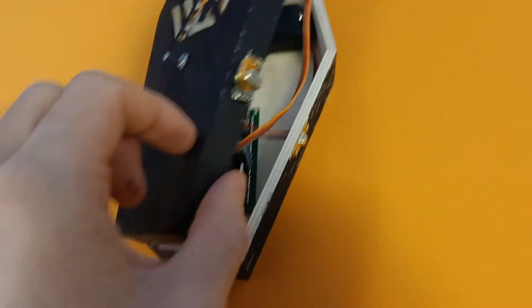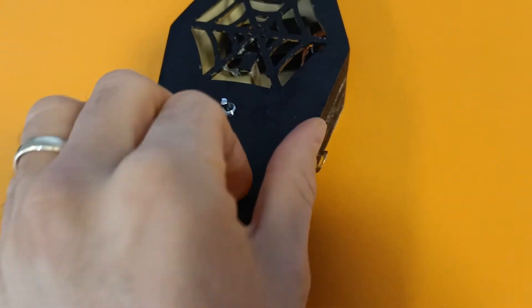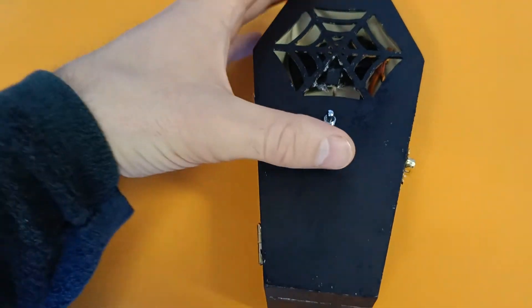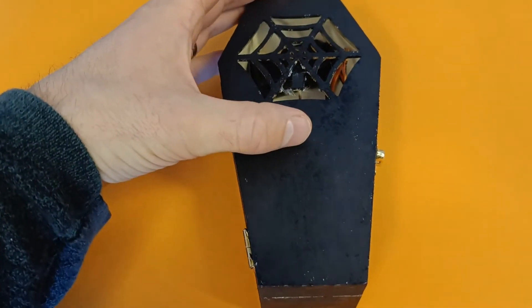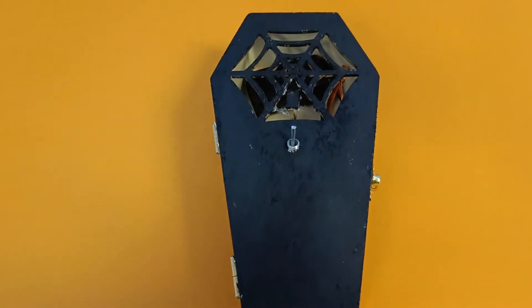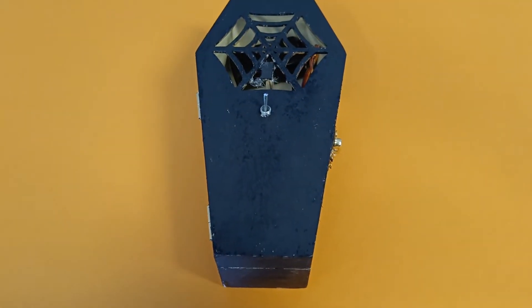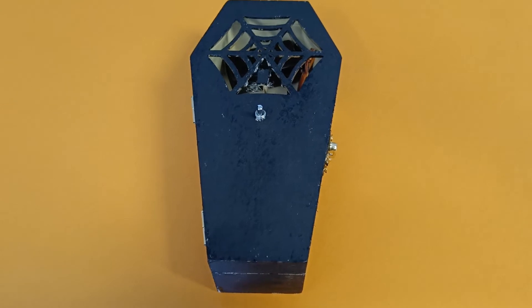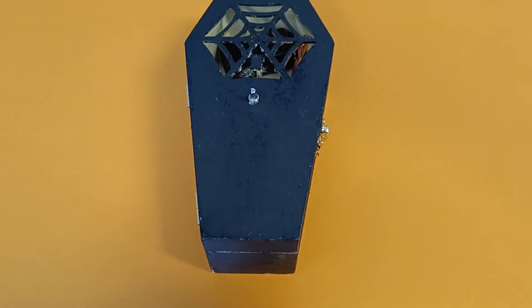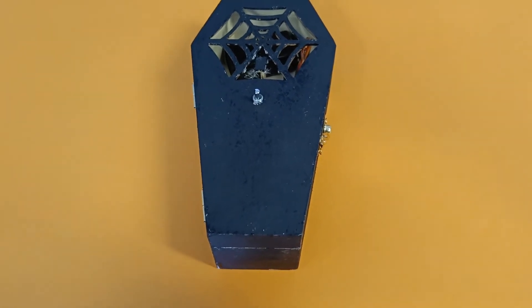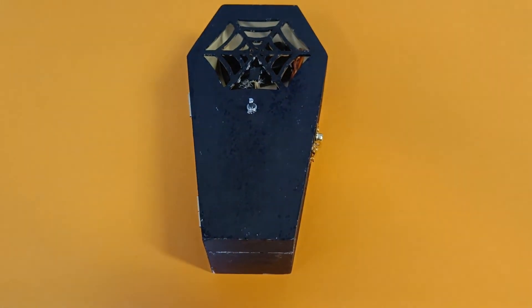Let's try it out. And there we go, a useless machine Halloween edition.